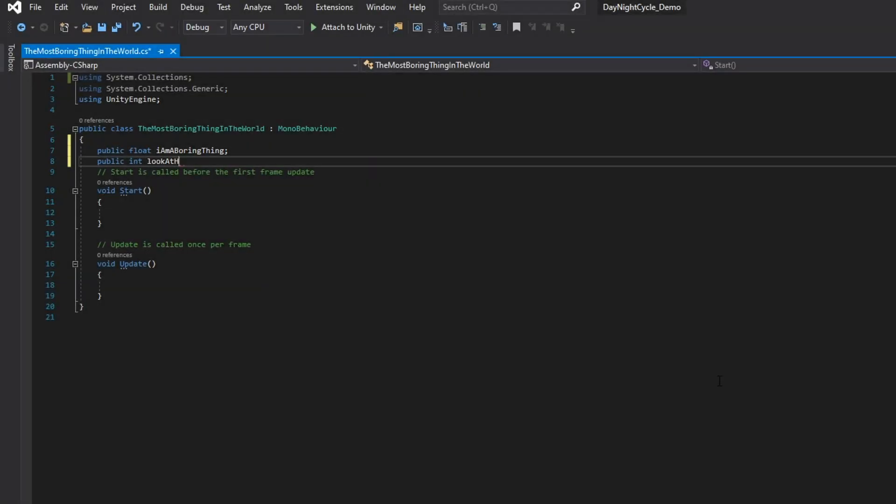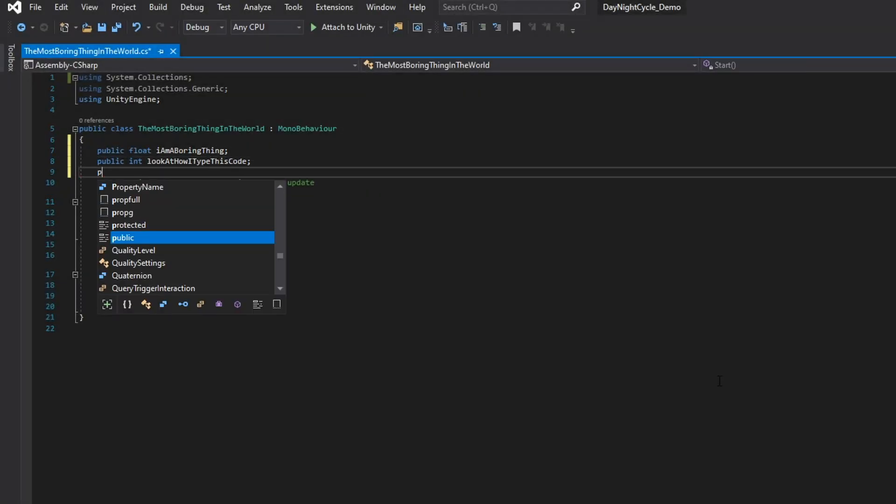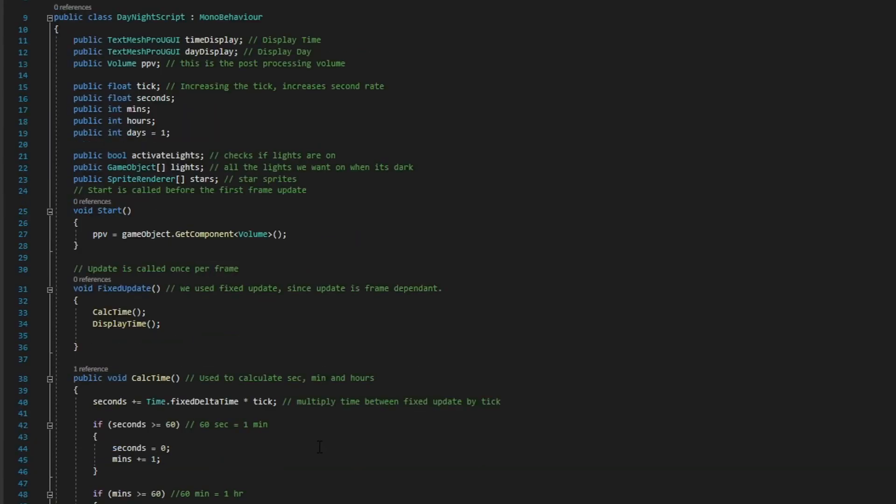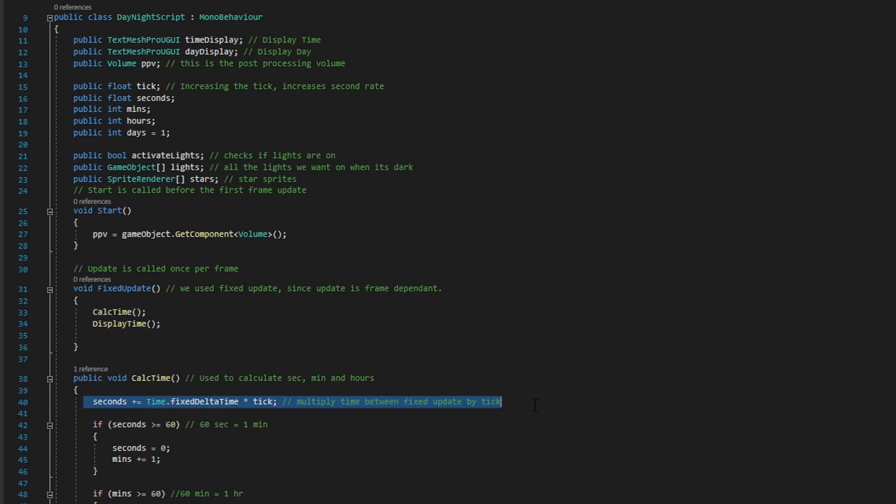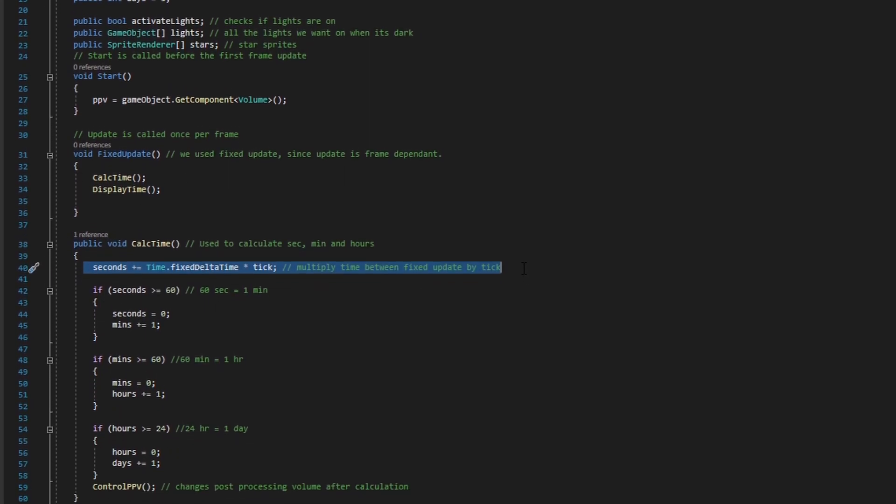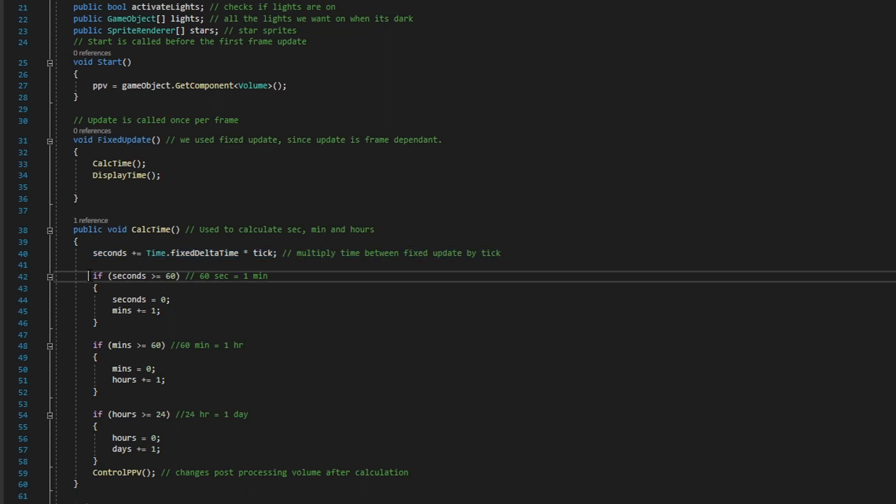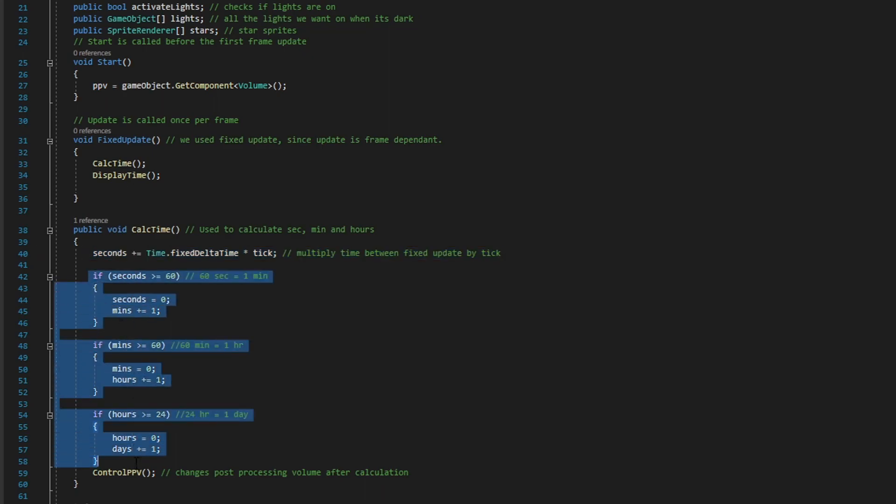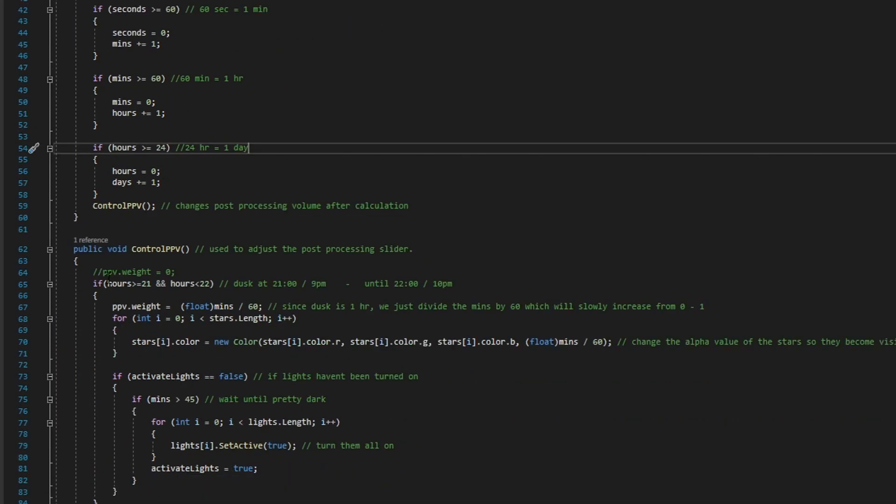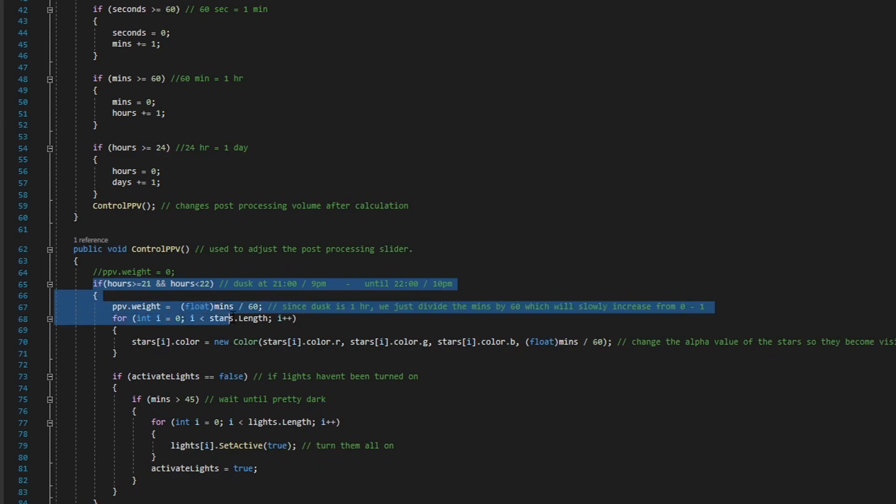Code is pretty boring to watch someone type, so instead I'll put it on screen and just quickly run through it. All I did was create a counter that counts fixed update frames as seconds, and from there it's just a few if statements away to create minutes, hours, and days. We then use those numbers to move the slider accordingly.